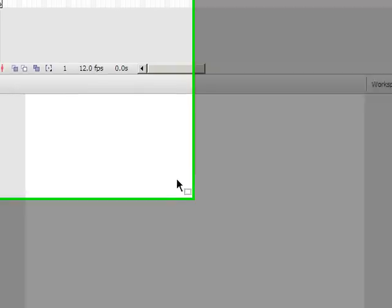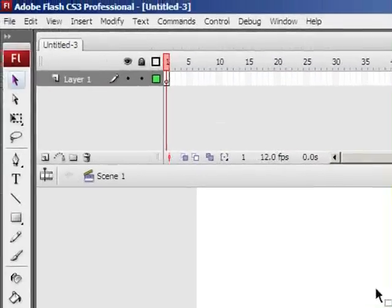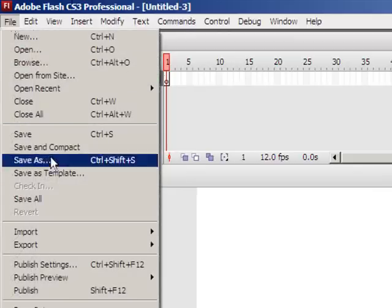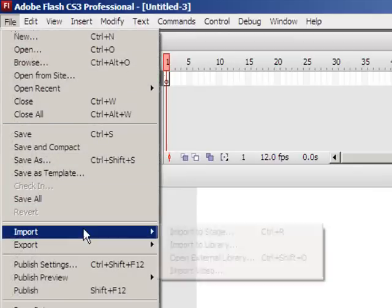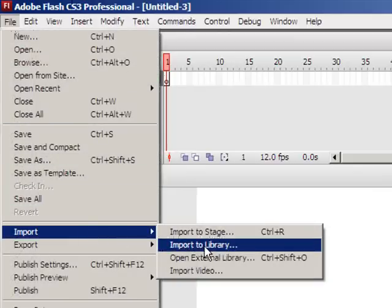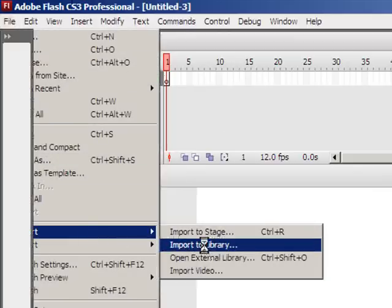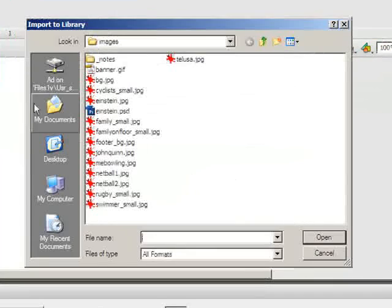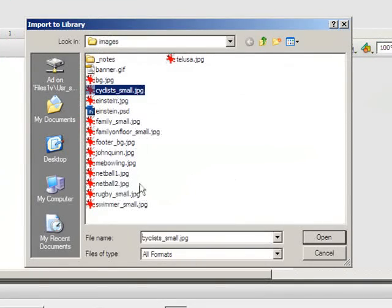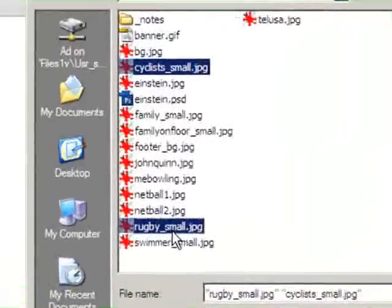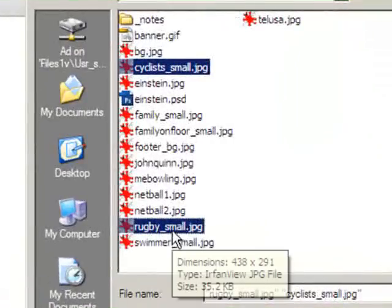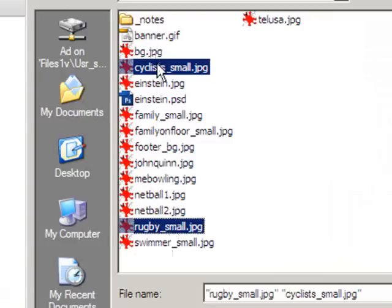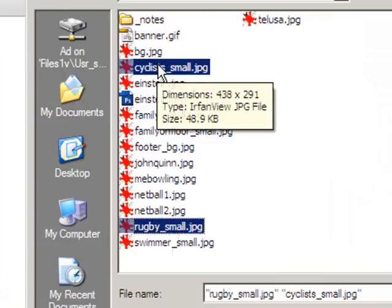My next step is to go ahead and import the two images. So I'll go to the File menu, choose Import, and then Import to Library. And I'll choose my two images. When I do this, you'll notice if I hover over them, I get the dimensions there, 438 by 291. Now both of those images have the same dimensions.